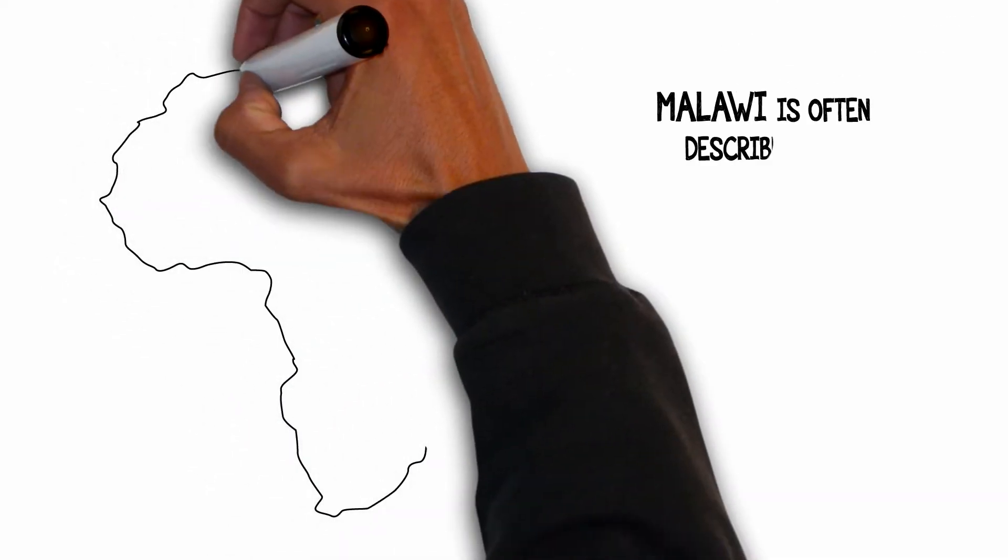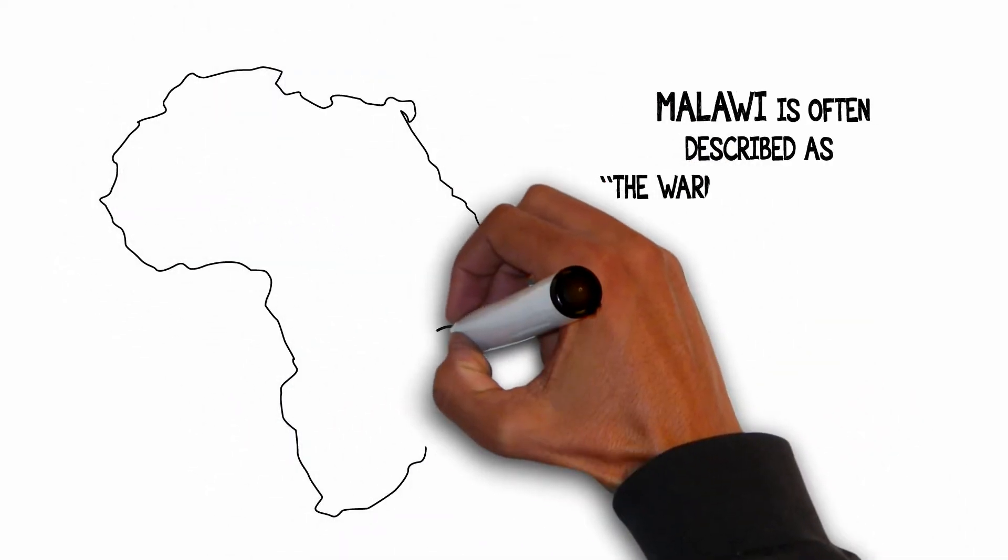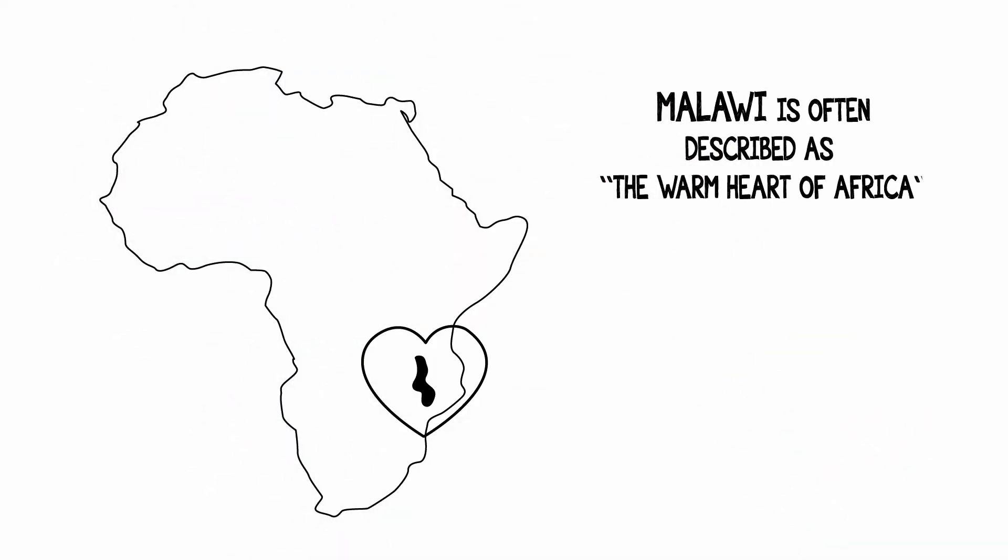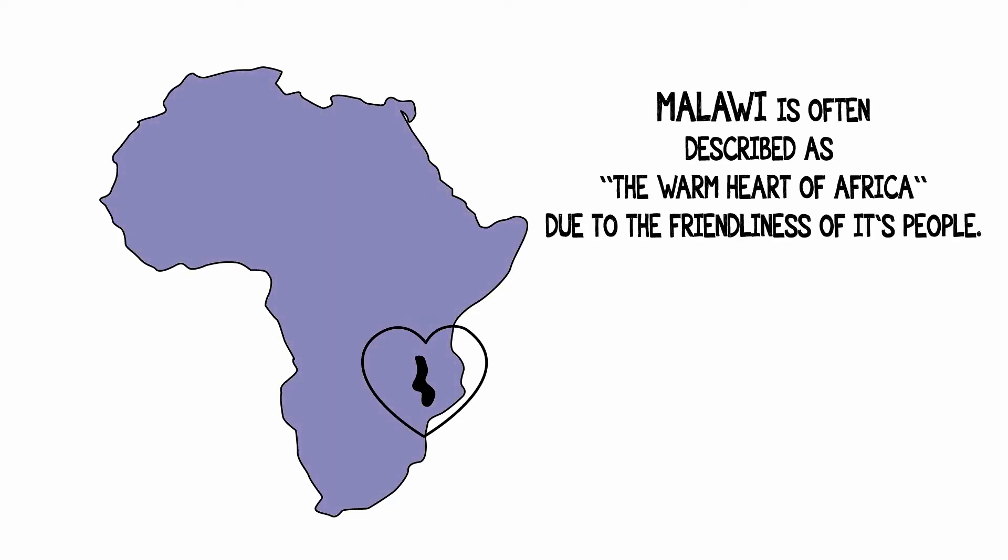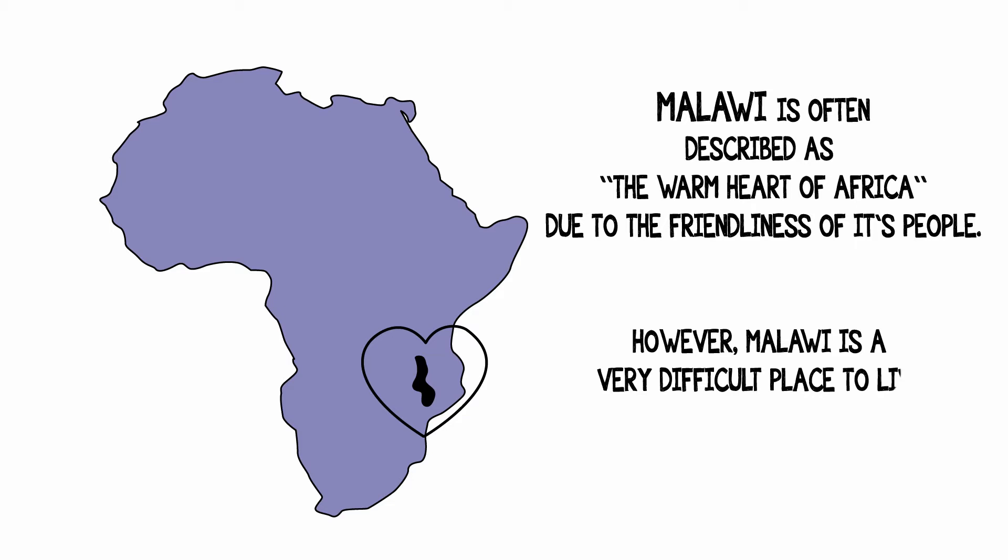Malawi is often described as the warm heart of Africa, due to the friendliness of its people. However, Malawi is a very difficult place to live.